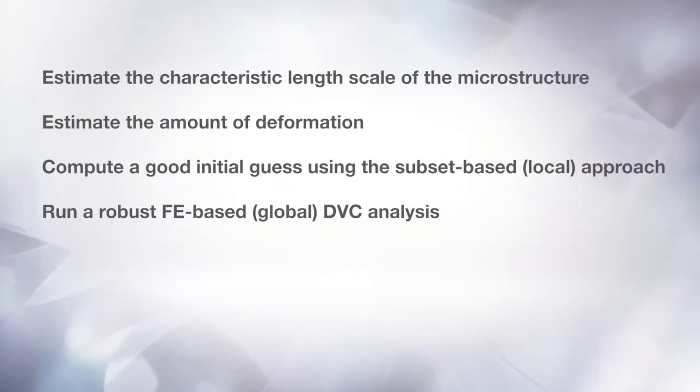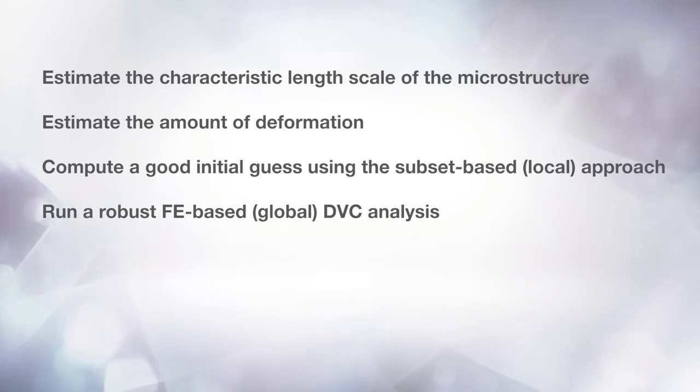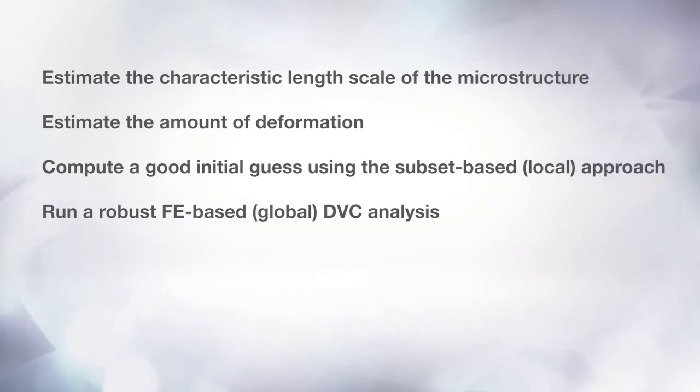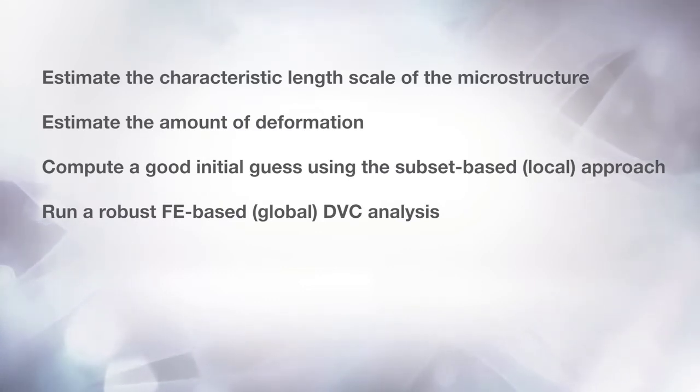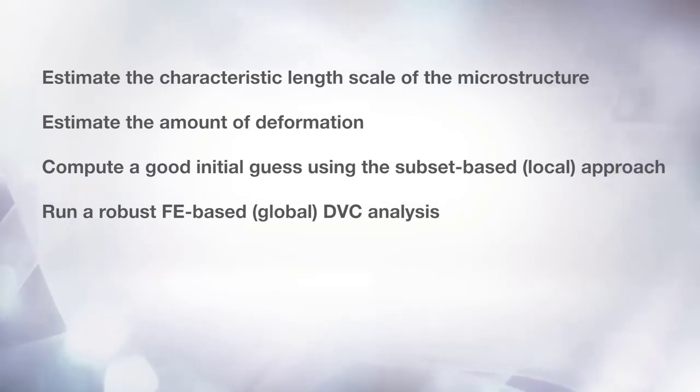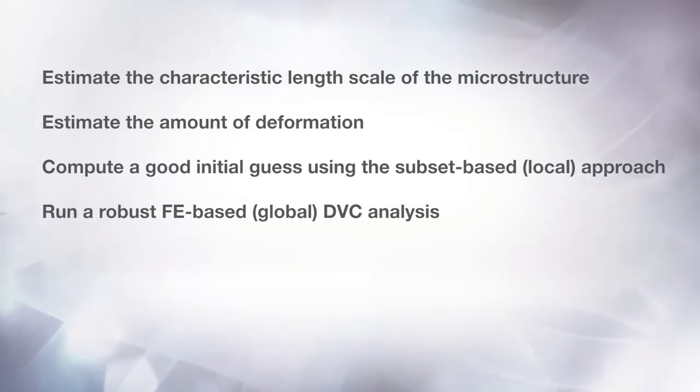First, you will learn how to estimate the characteristic length of the microstructure, as well as the amount of deformation in a series of images prior to performing a DVC analysis. Then, you will learn how to use the two approaches to DVC included in the Digital Volume Correlation module, and how to visualize the results of the computation.